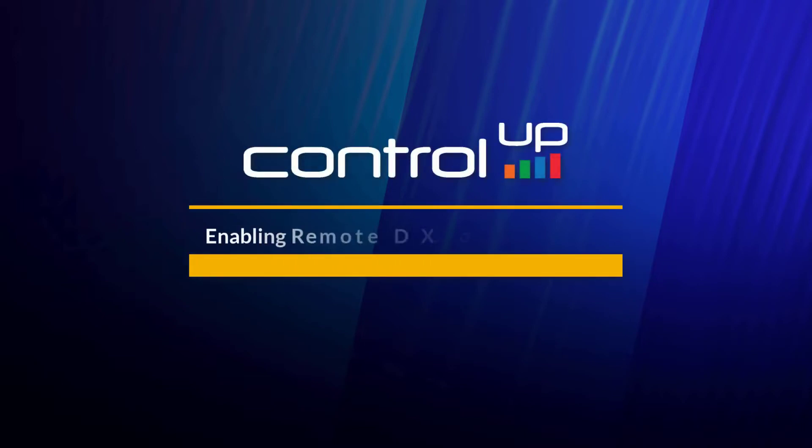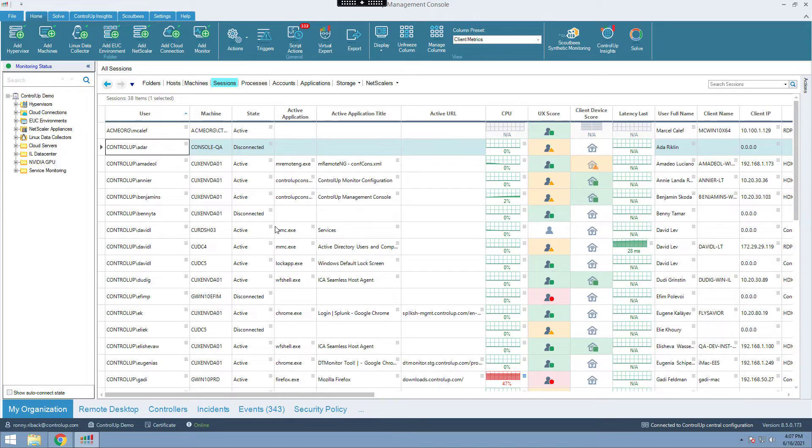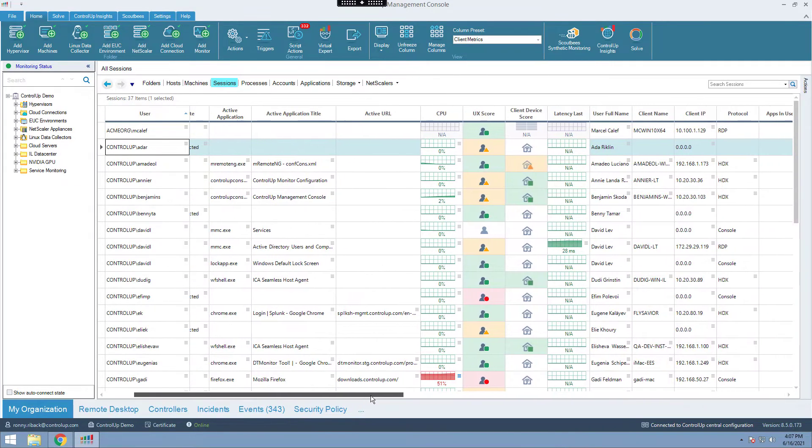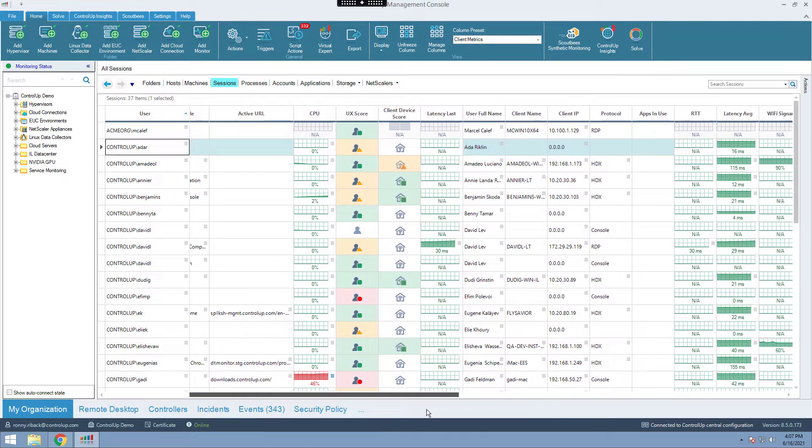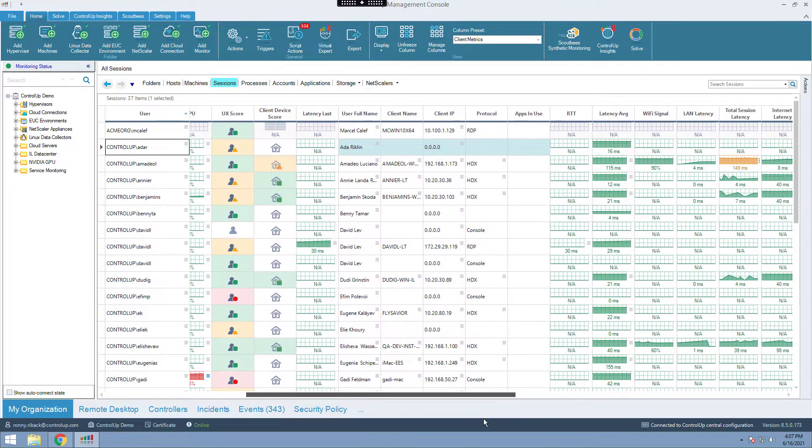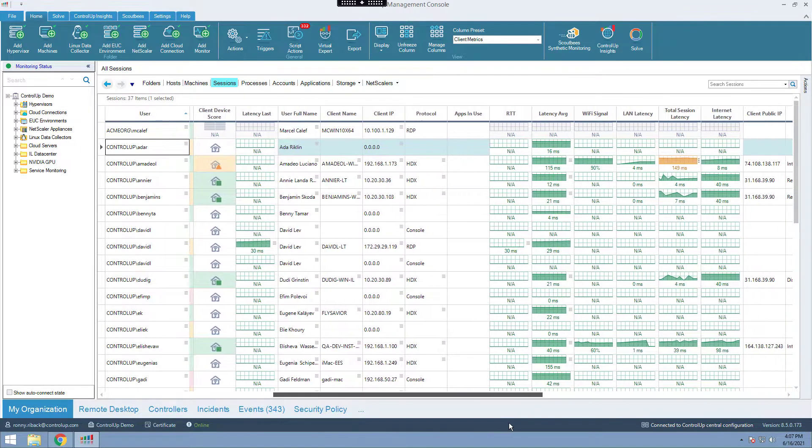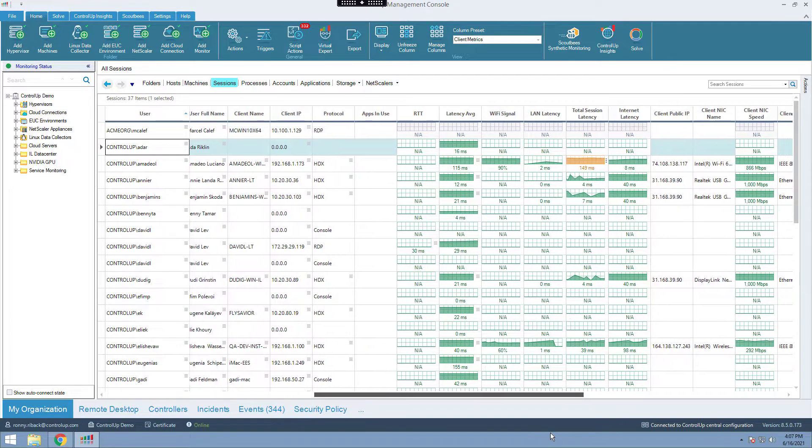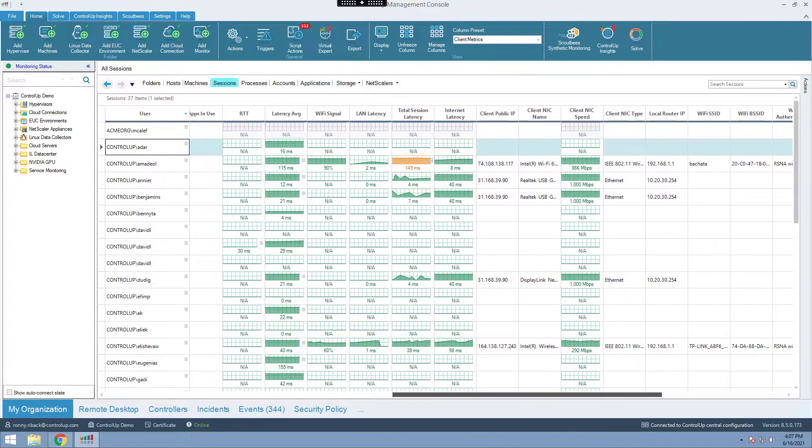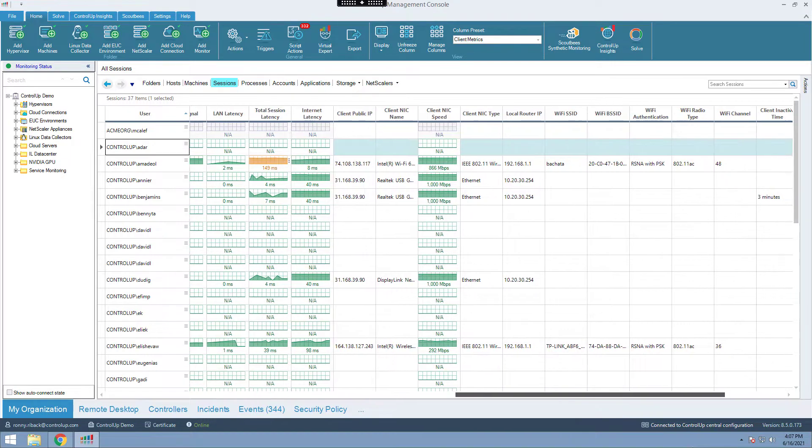Hello, you are here to learn how to enable CU Remote DX on your IGEL Linux machine. Remote DX is a new integration that will supply extended information about client devices such as Wi-Fi signal strength and possible delays. The new information will be retrieved by a DLL file that will be deployed on the client devices and will be visible on the real-time console and Solve.